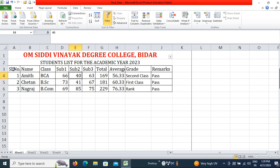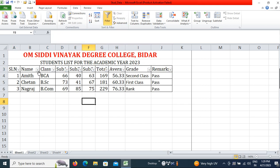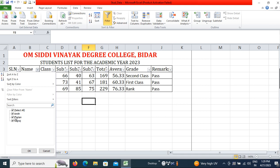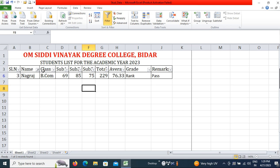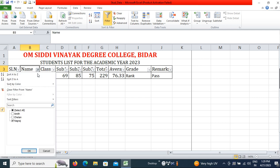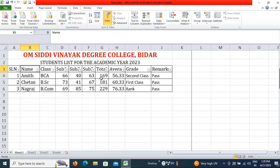If I click on Filter by selecting these names, I can filter which records I want to display and which I don't. I can display a particular record among many records. On the basis of criteria I can filter and show specific records.